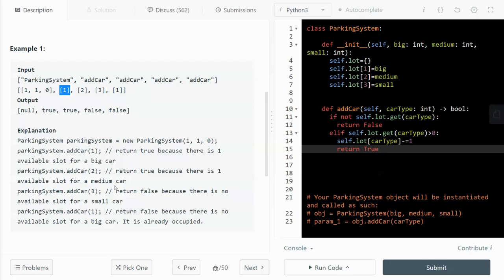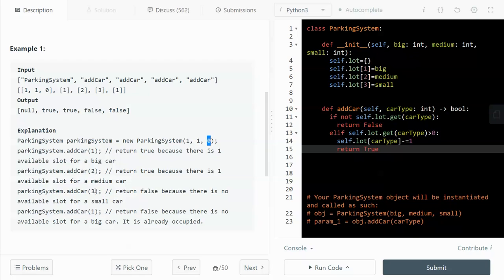So the first car, which is a big car, can take up the spot because we have one spot assigned as big size. And also the second car can be satisfied because we have one spot for the medium car. However, the last one, which is a small car, we don't have any spot for the small car. So that returns false. And we return true for the first two spots.